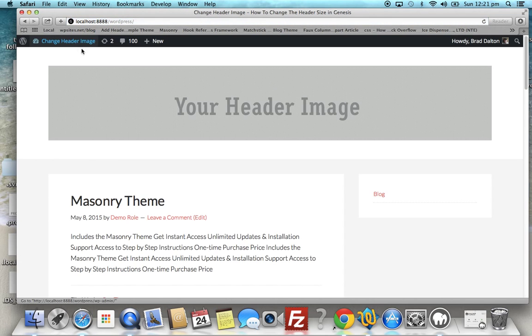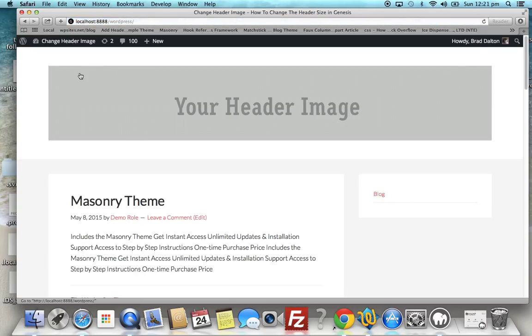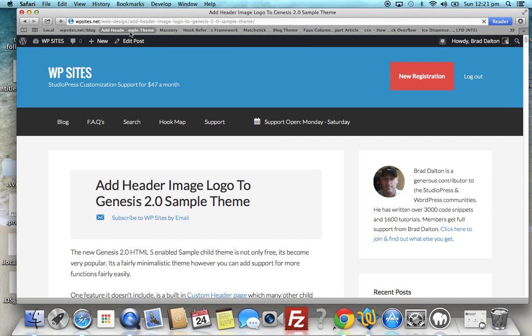Now you might have a few problems with your browser - it might not add it immediately, so just clear browser caching if you need to. But that's exactly the same result, just using a different method using PHP. You'll find more information on my post on WPSites.net. Thanks for watching and see you next time. Cheers.